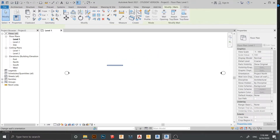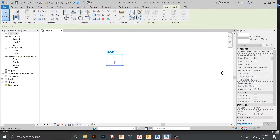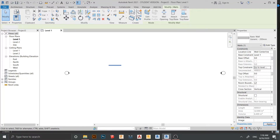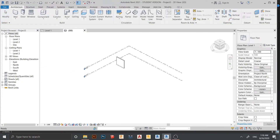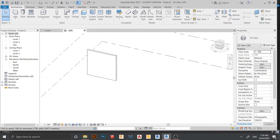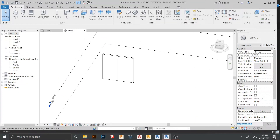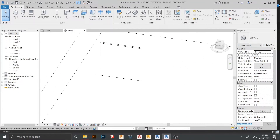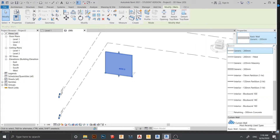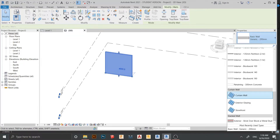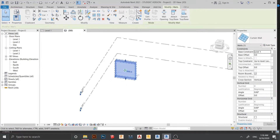I want to resize this wall — something like this — and for the height I'll change it to Level 2. Let's go to our 3D view. It is a normal generic model wall. I just select it, then drop down on my property panel and change it to a curtain wall like this.